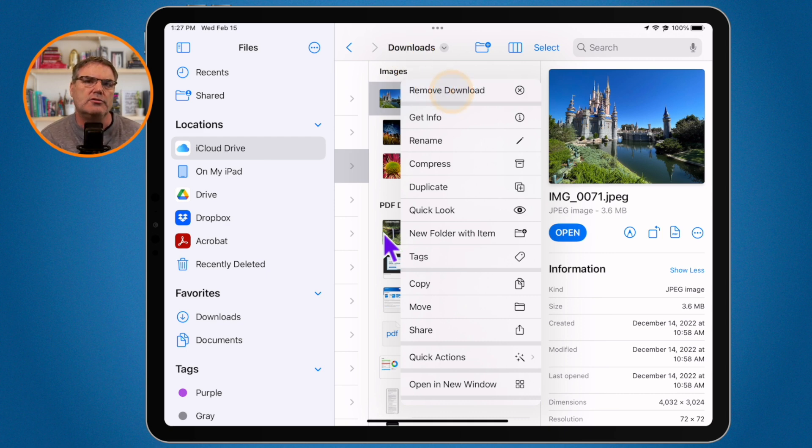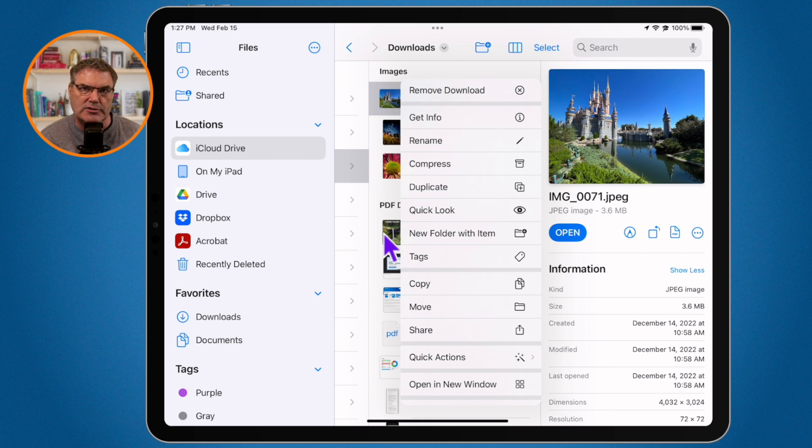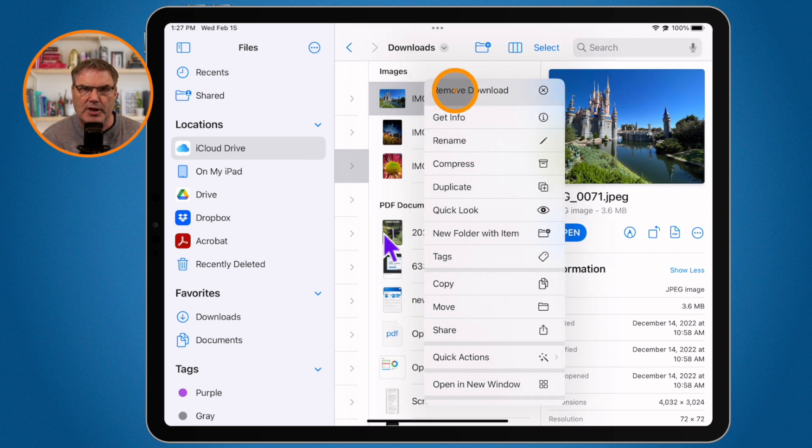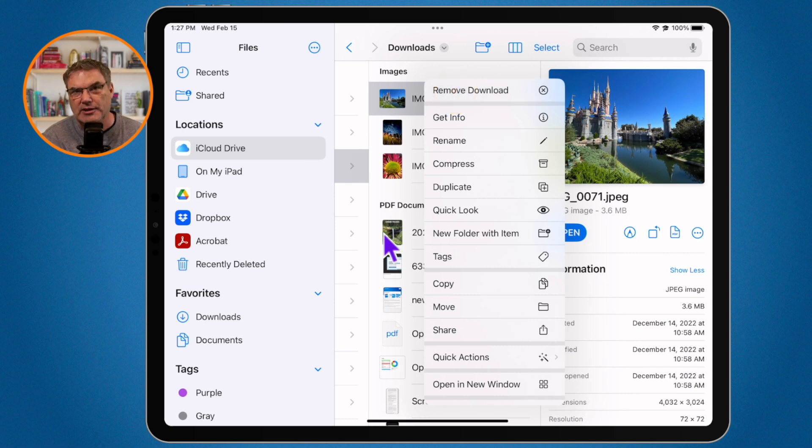Well actually all it's going to do is remove it from the iPad but it's going to keep it in iCloud. So if I were to tap on this what it would do is remove it from the iPad but still keep it in iCloud. It's not going to delete it.